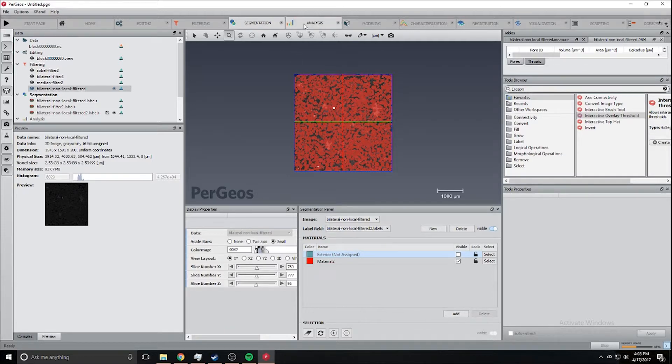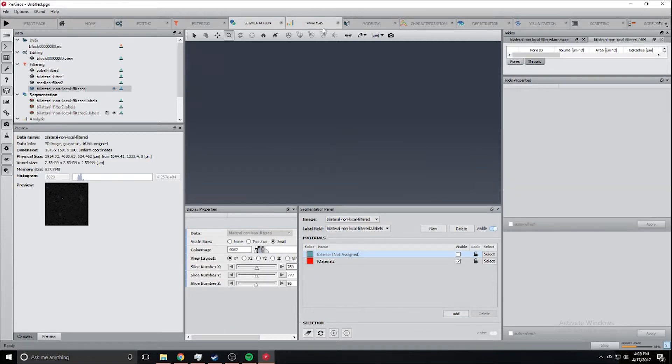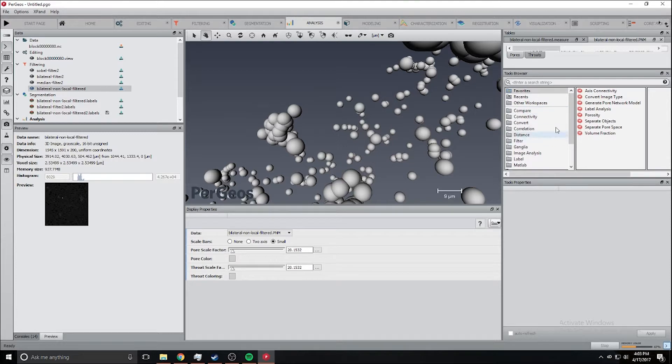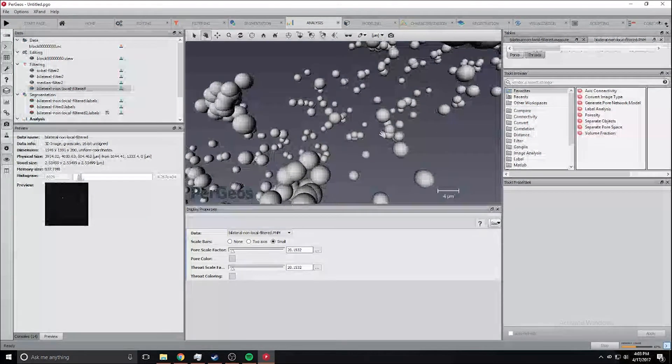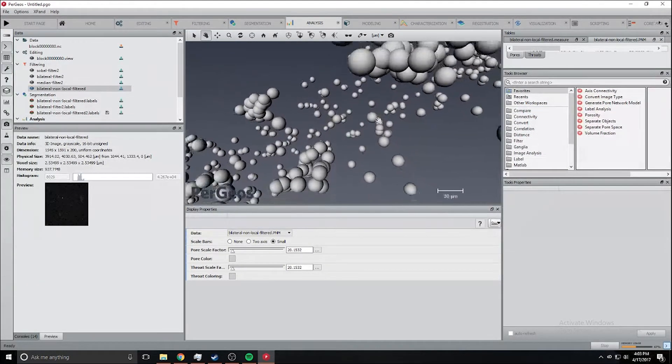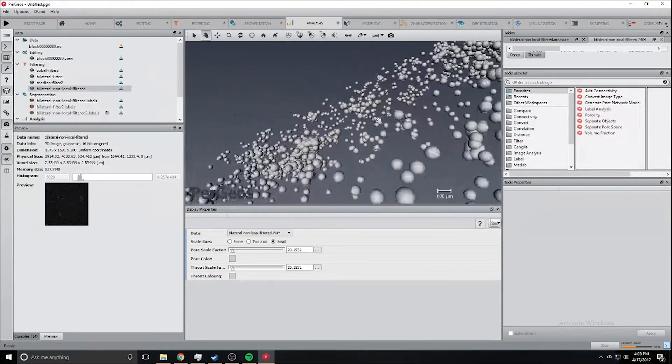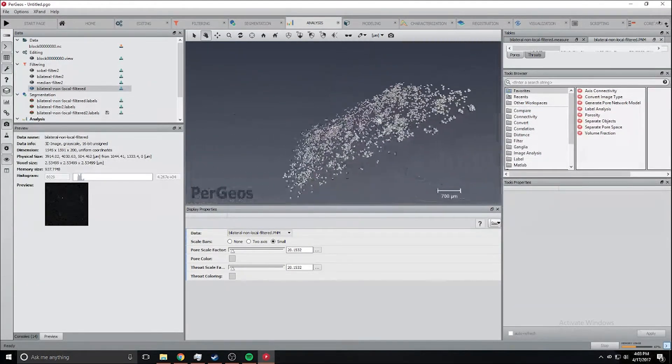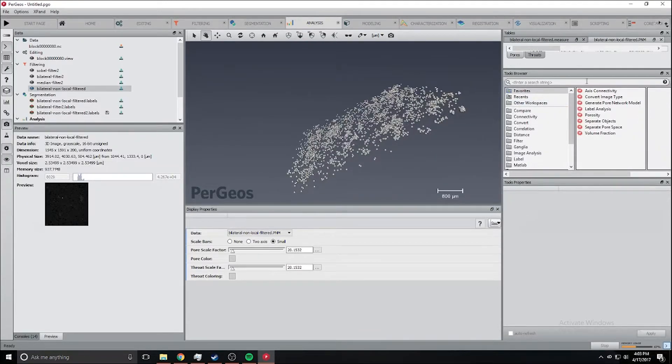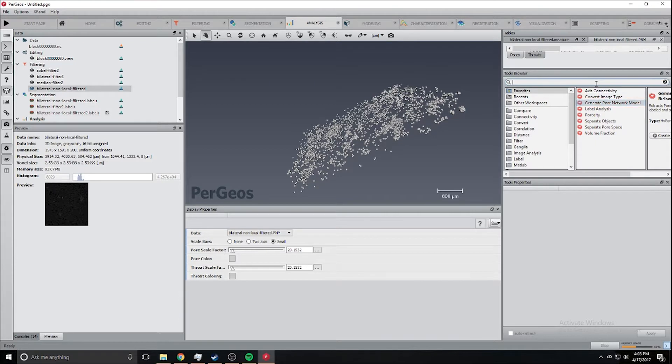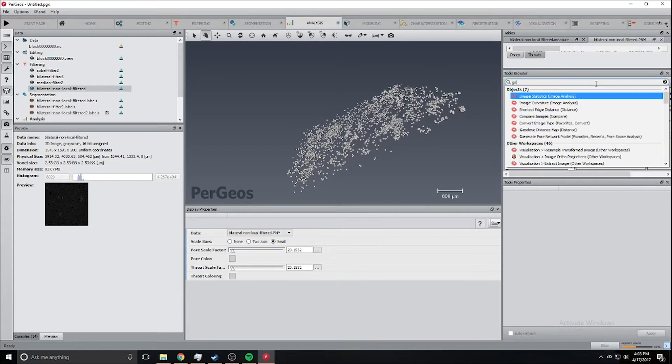This is a model of where all the pores are in the model. To do this you just go to generate pore network model and search that here.